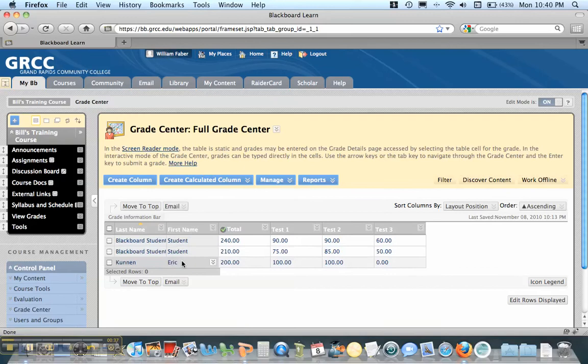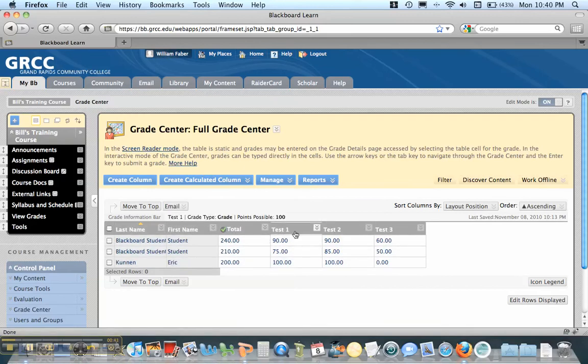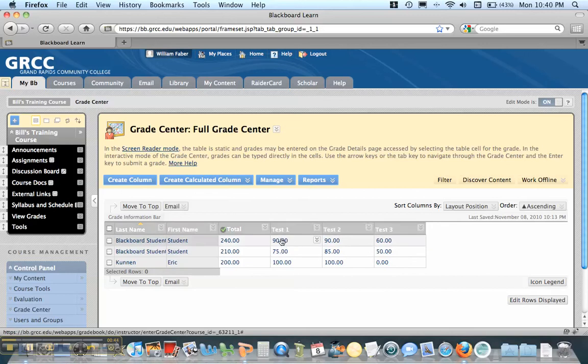And what we first want to do is make sure that if these three tests are the grades that I want to drop a category with, I have to make sure that they are all in the same category.